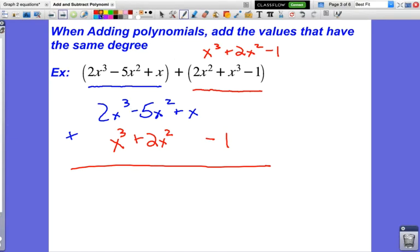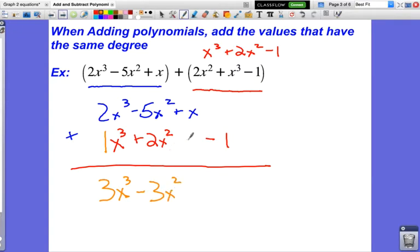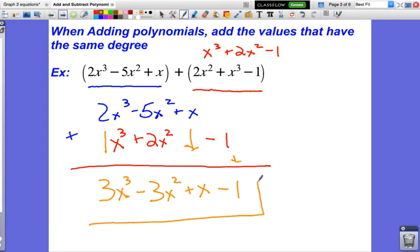Now we combine like terms by adding values with the same power. 2x to the third plus x to the third — since x to the third is like 1x to the third — gives 3x to the third. Negative 5x squared plus 2x squared: negative 5 plus 2 is negative 3, so negative 3x squared. The plus x has nothing to combine with, so it just comes straight down. The minus 1 also comes straight down. And that's the answer — if terms don't have something to combine with, just bring them down.